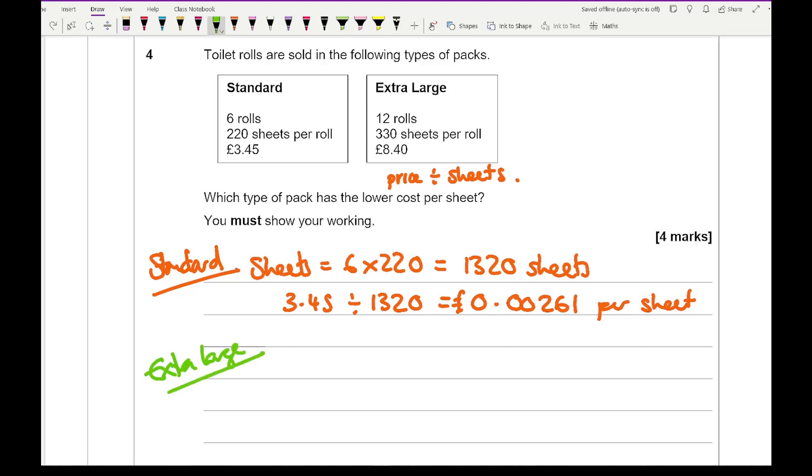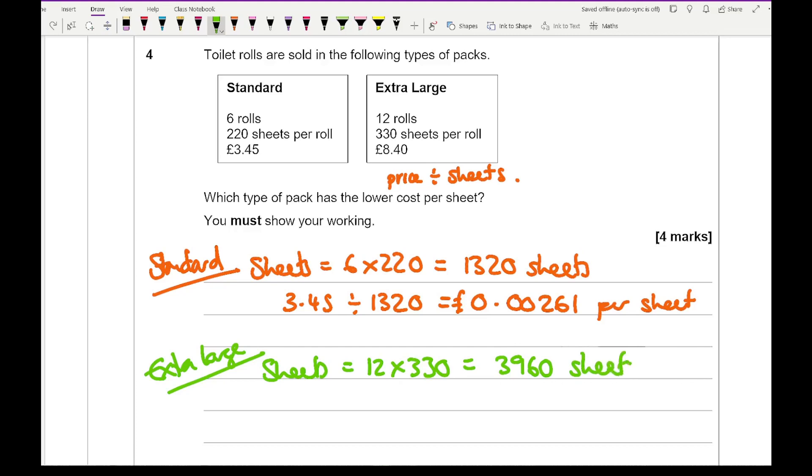So again, the number of sheets is going to be 12 times 330, which is 3960 sheets. And then if I then do the price, which is £8.40 divided by 3960, I get an answer of 0.00212 per sheet.